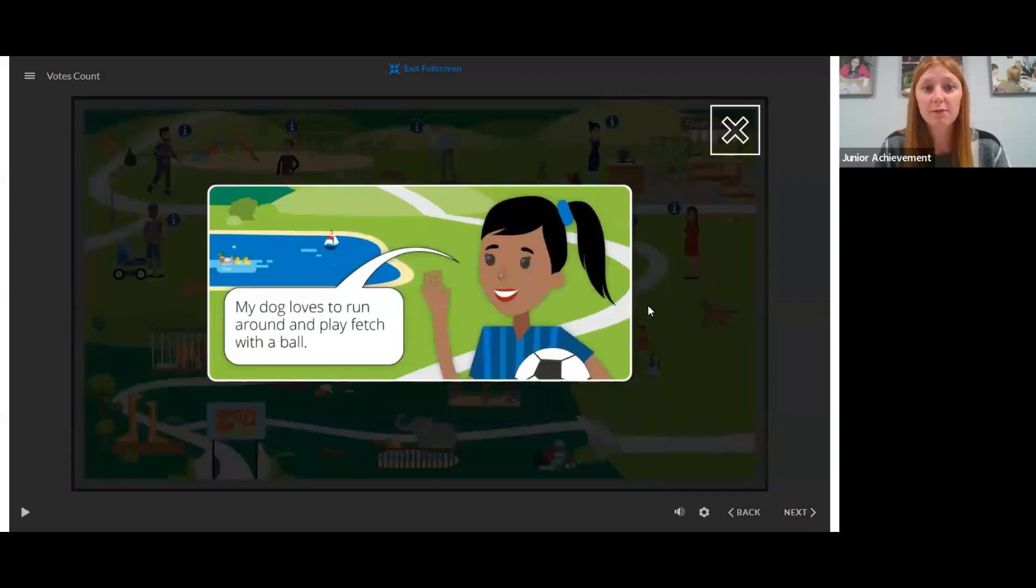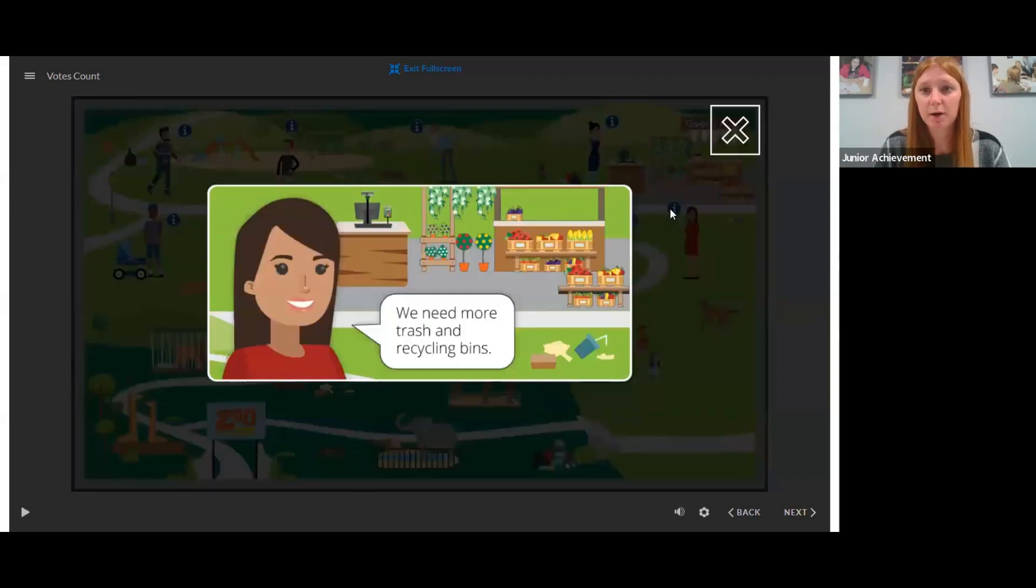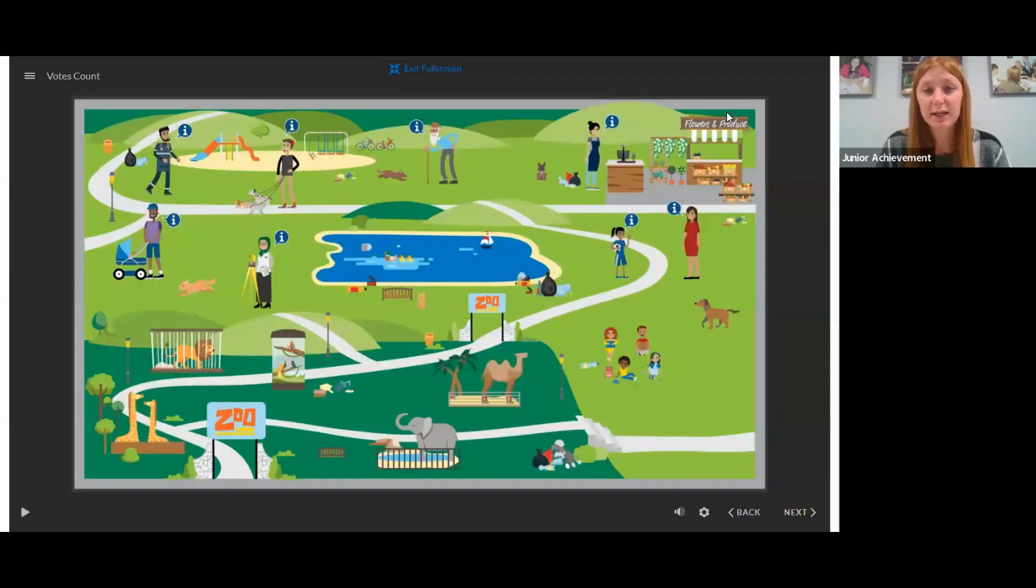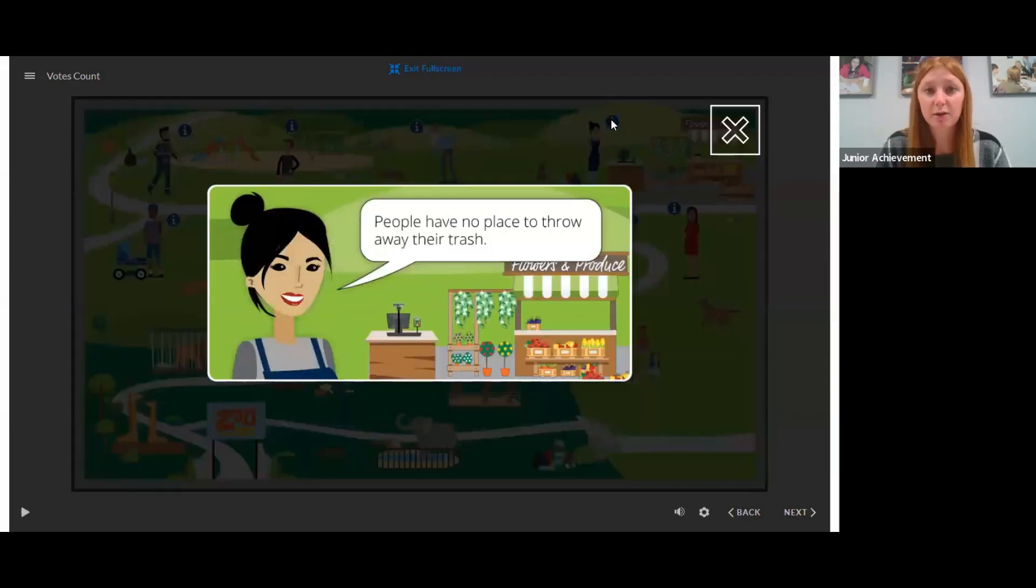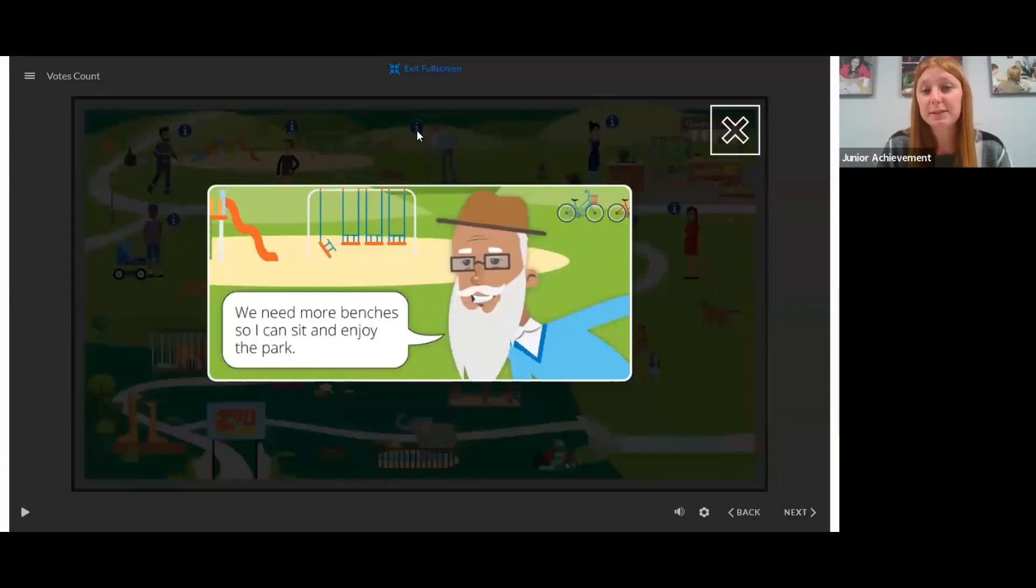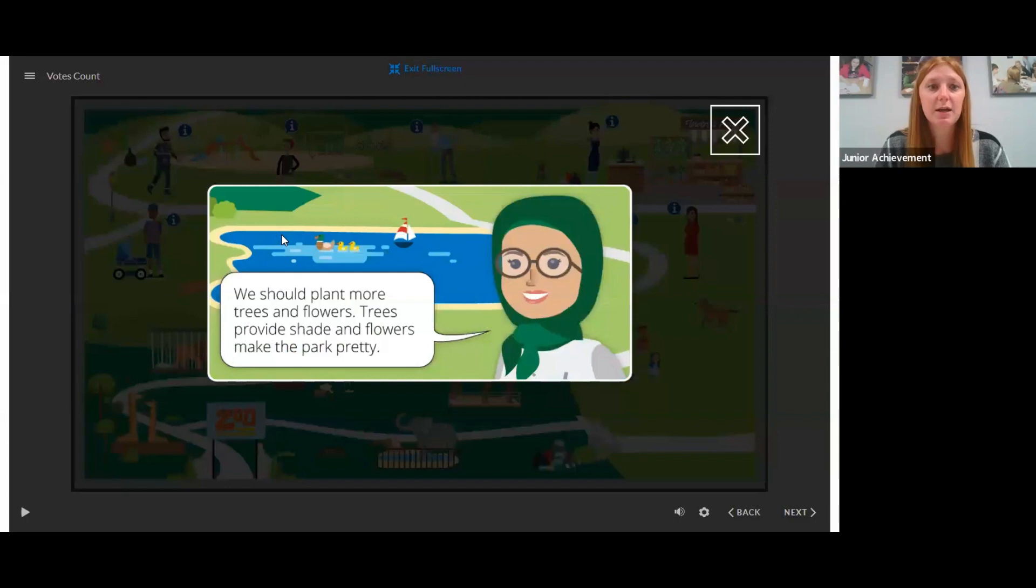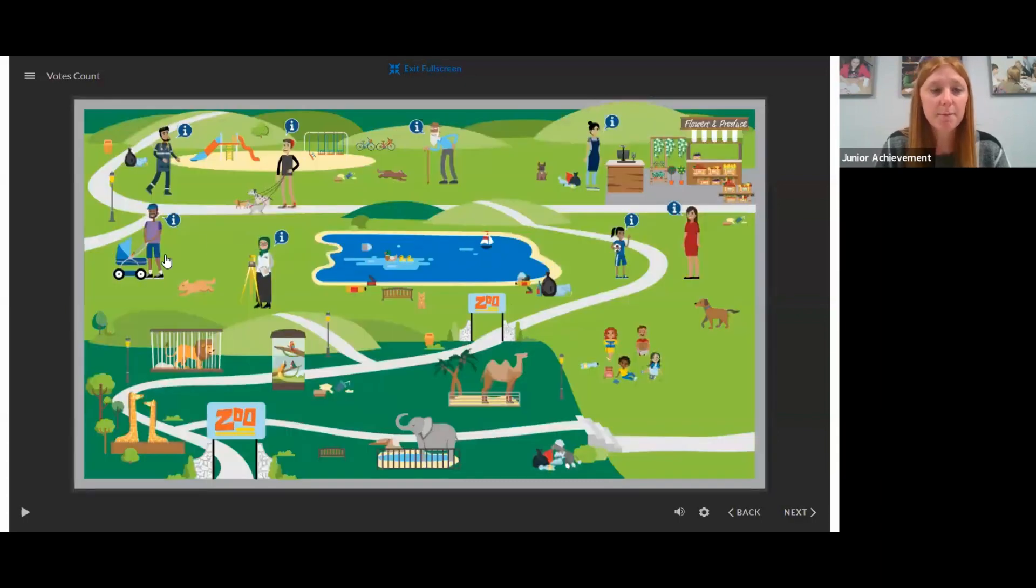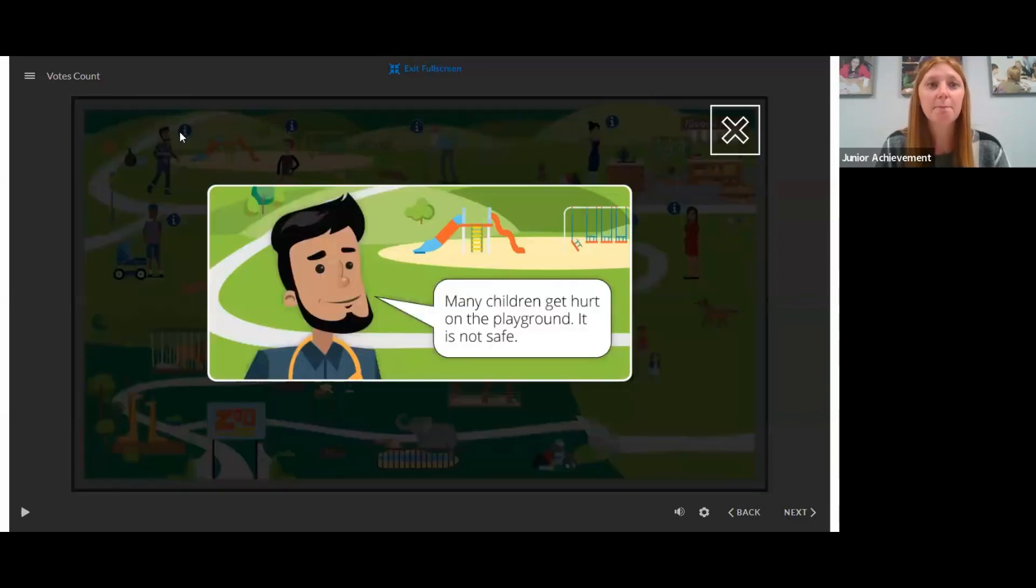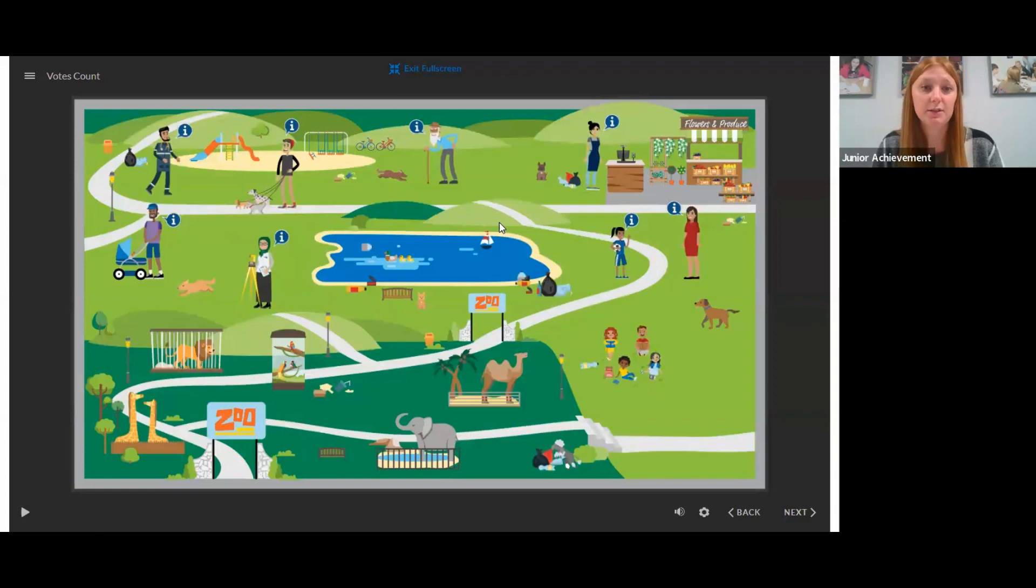My dog loves to run around and play fetch with a ball, but again, there's no dog park. We need more trash and recycling bins, right? Some of that stuff we already talked about. Some people say the same thing. Some people say different things, right? More trees and flowers, right? To make our park beautiful. So just go around, have students come up to the board and click on the people in the community who are talking about different problems in the park.